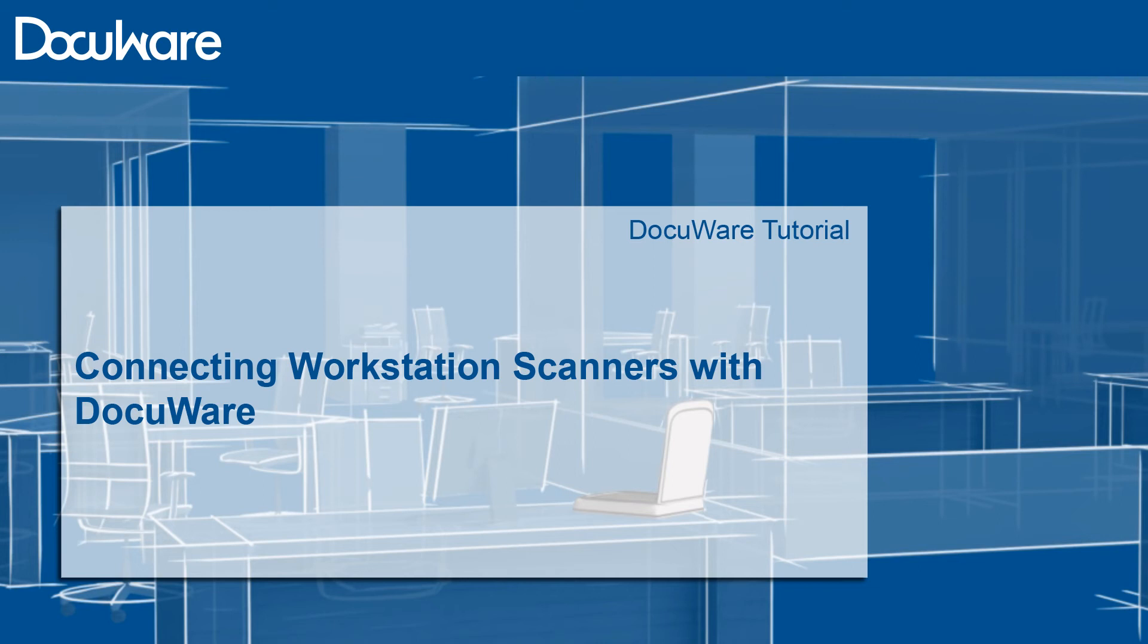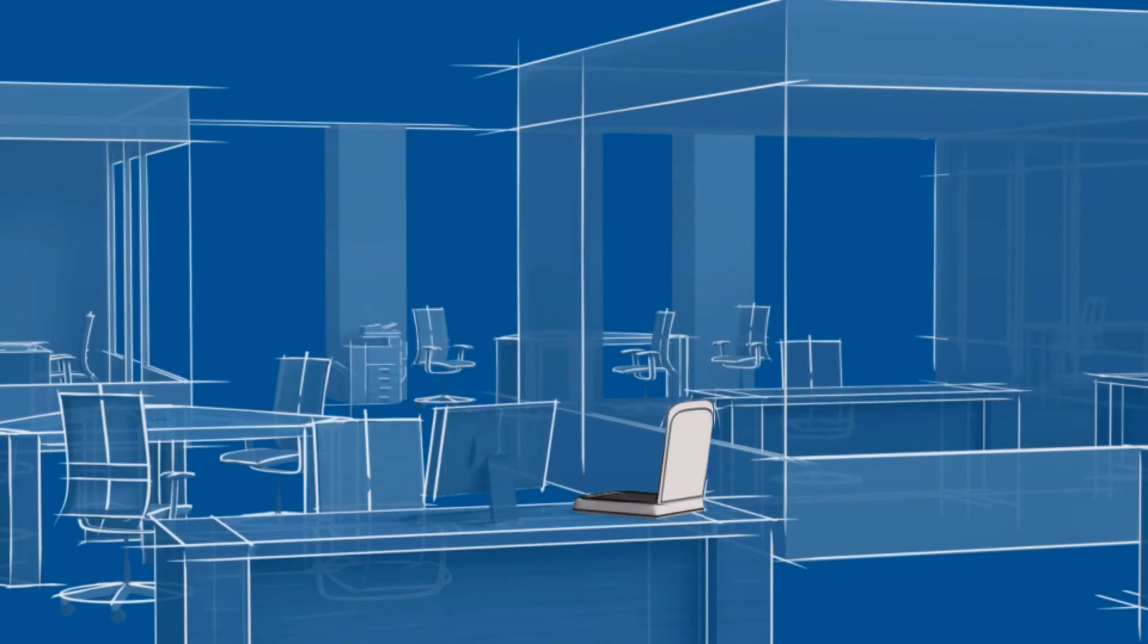You can scan paper documents with any workstation scanner using a Twain or WIA interface and store the scans in DocuWare.